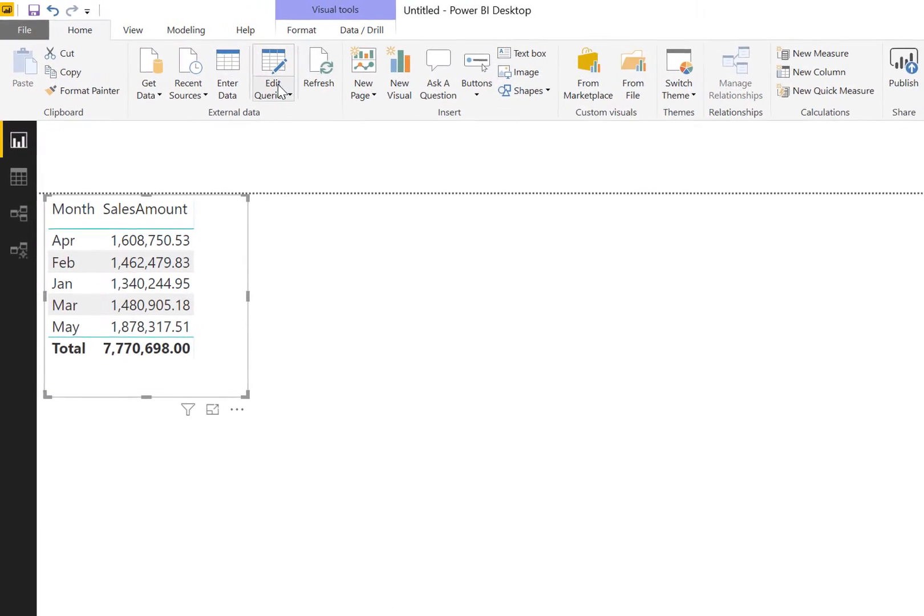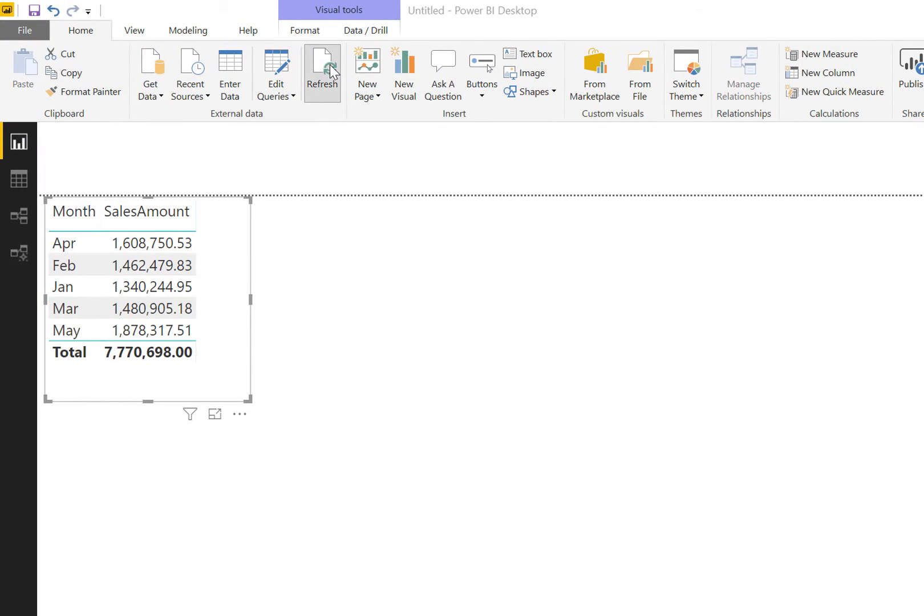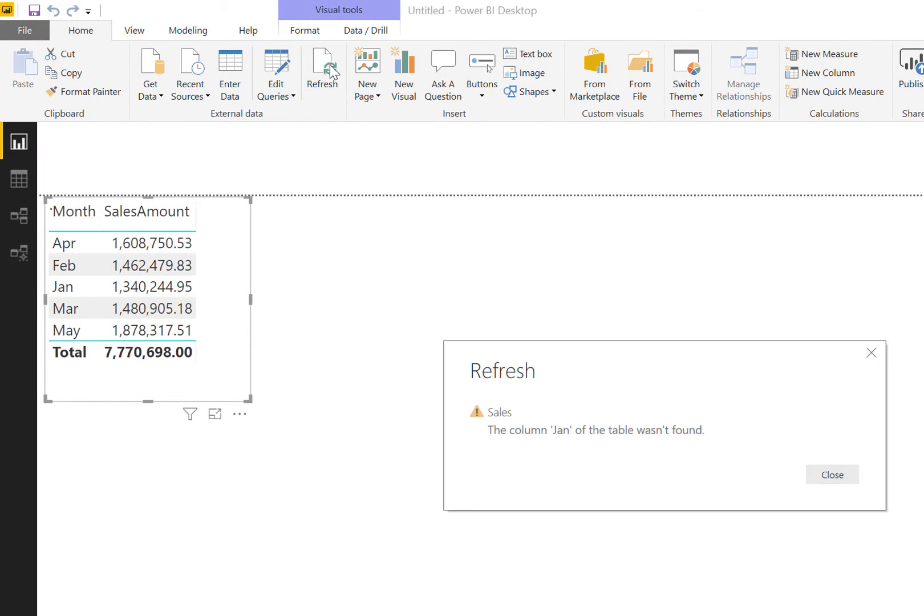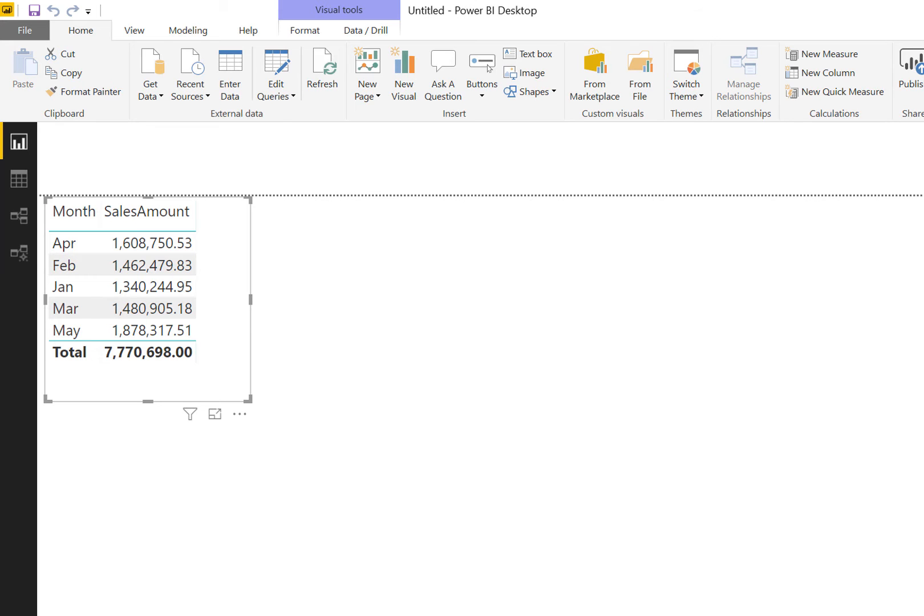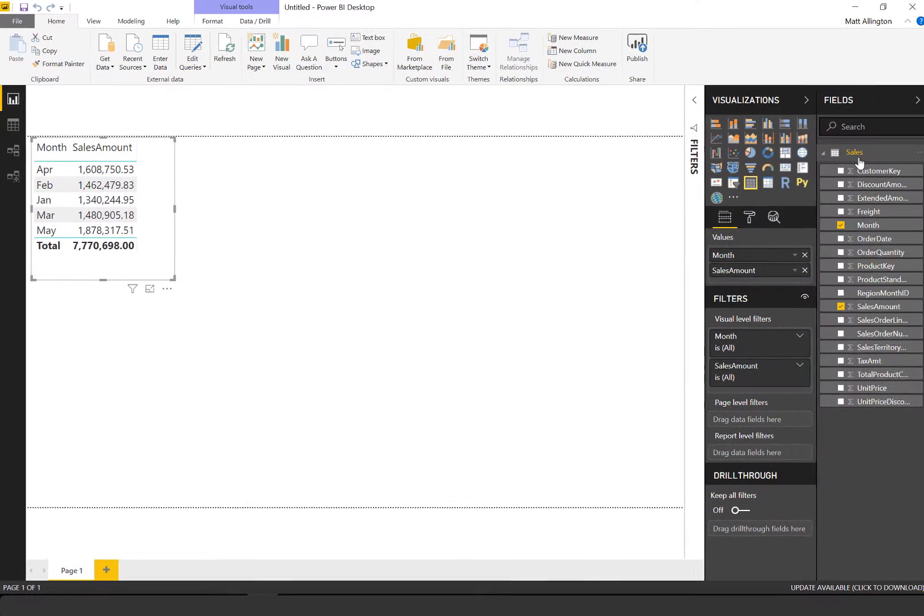Okay, so now when I come here and I hit refresh it's going to throw an error, because at some stage in my query I said find the column named January and rename it to month. But there now is no column called January. The first column is called June.